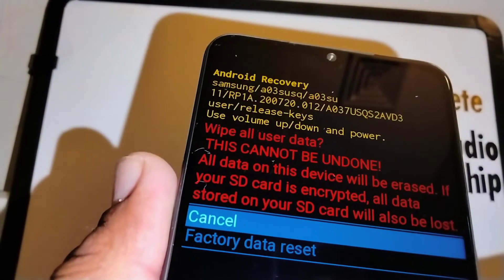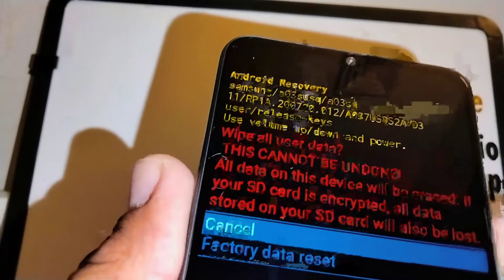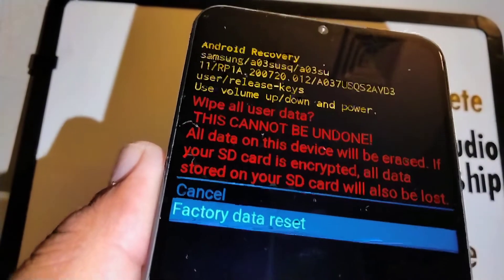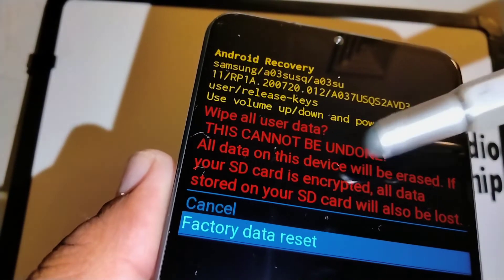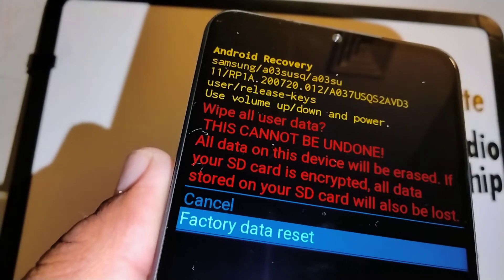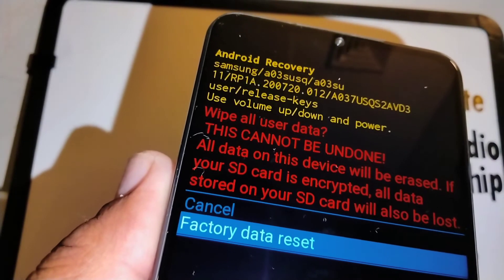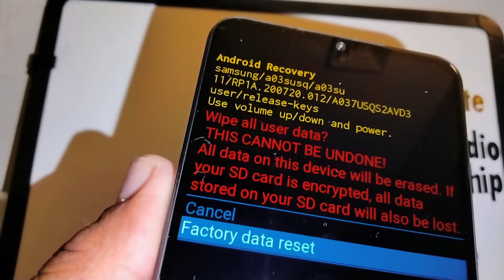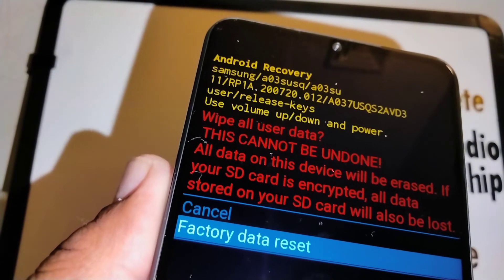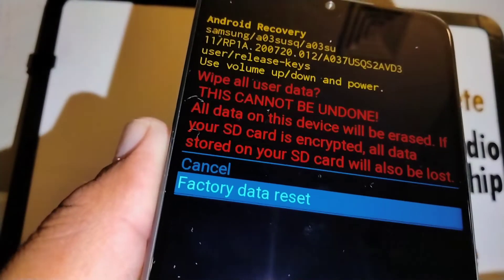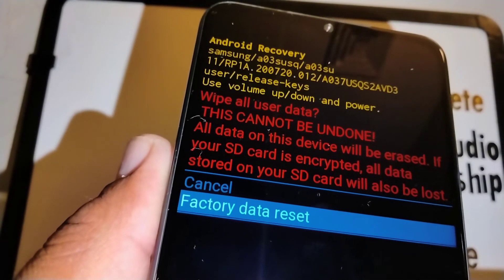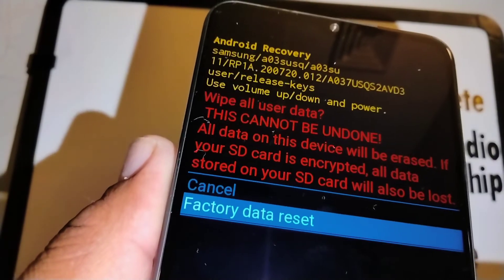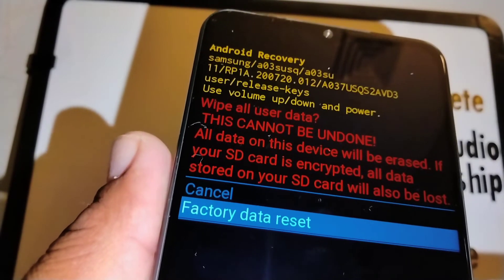Volume down to select factory data reset. We already went through this: everything is going to be deleted on the internal memory. Make sure you have removed your SIM card and external memory card to save files. Press the power key to perform a factory reset. Once you press the power key, there's no way to go back.